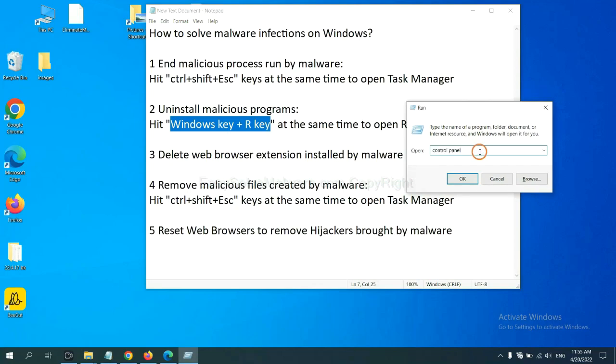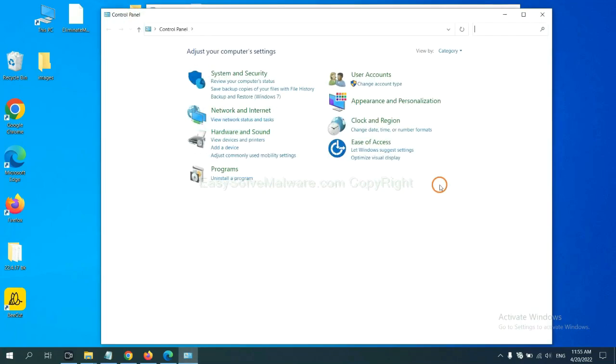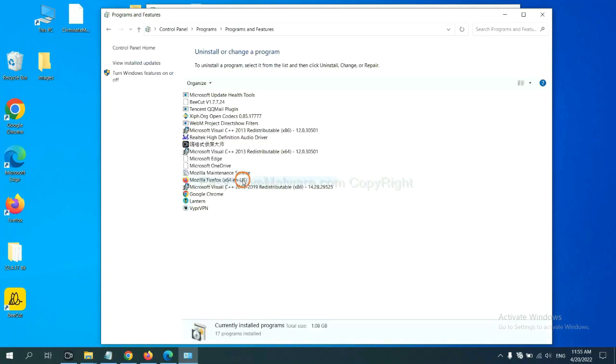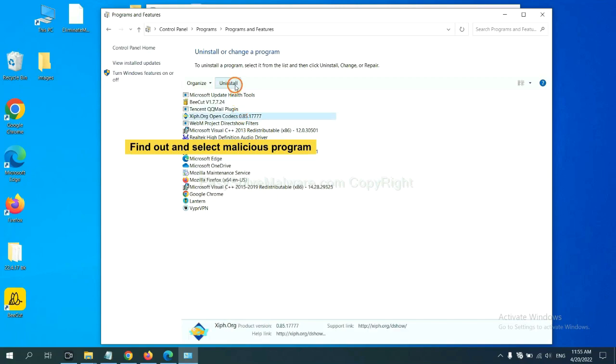You need to input Control Panel and click OK. And then click Uninstall Program. Now, find out a dangerous program or suspicious programs and select it. And click Uninstall.